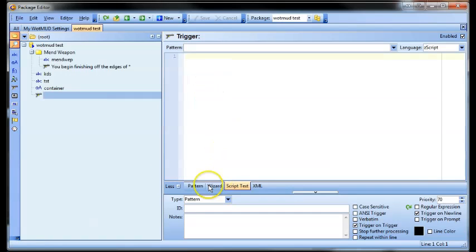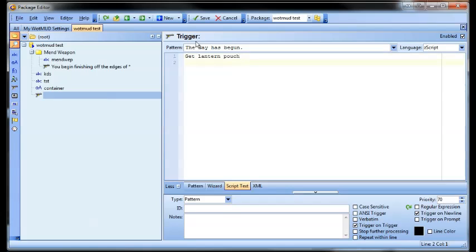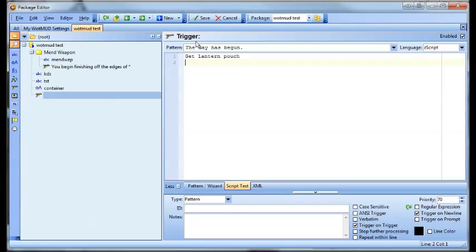Triggers — I'll just show you them quickly. You can use the pattern just to test them. Essentially you're putting in what the pattern is, so it might be like 'the day has begun'. Then what you want to happen — you might go 'get lantern at container', or just 'get lantern pouch' if you want to be super easy. If you put in a semicolon it'll split the lines — that's what you used to have to do in the old ZMUD. You don't have to do that in CMod though; you can just press enter and make a new line. So then you go 'hold lantern'. You've got 'get lantern pouch', 'hold lantern' — save it, you've got a trigger.